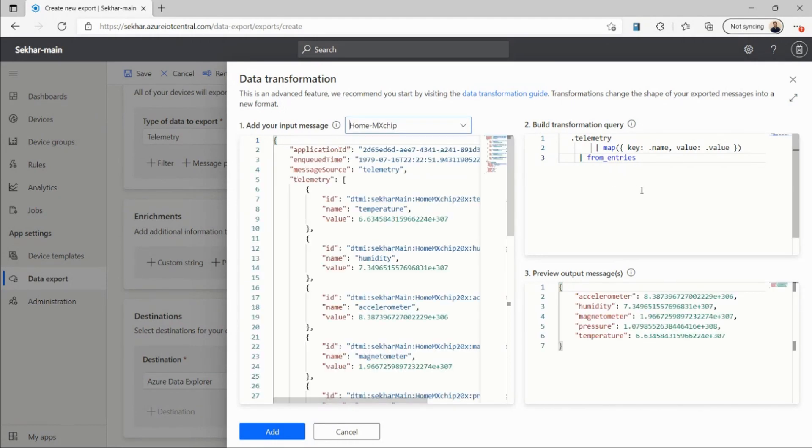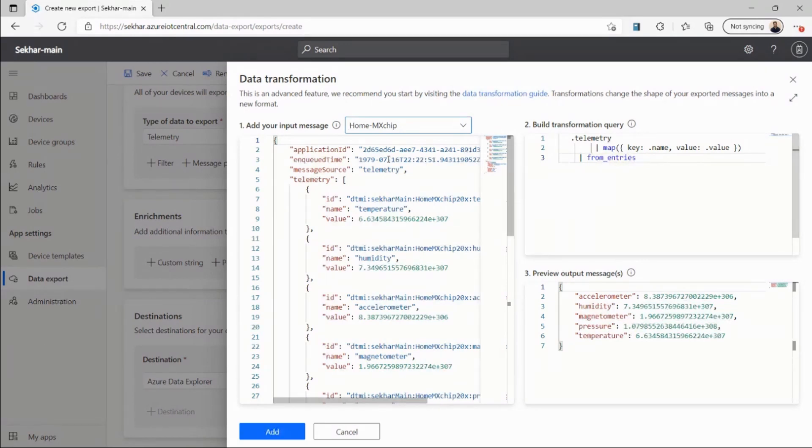And here you can see that my incoming message has all this payload and a lot of metadata, and my query in Section 2 is slicing parts of that message and giving me simple telemetry in key-value pairs that I can export to my destination.